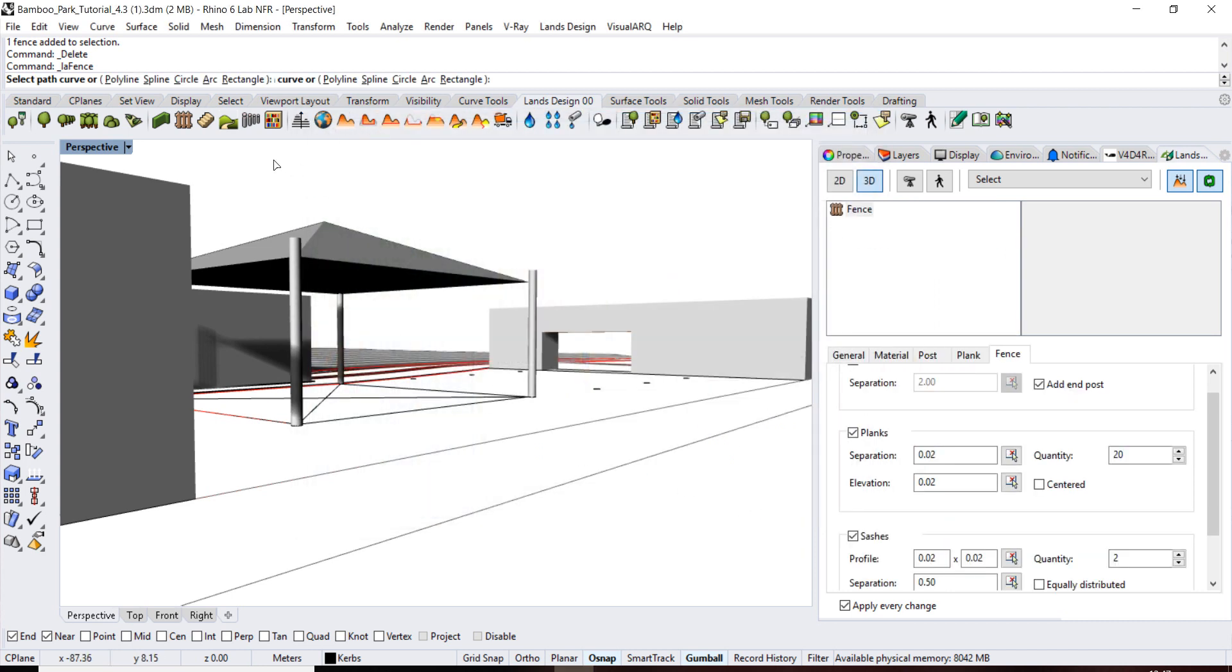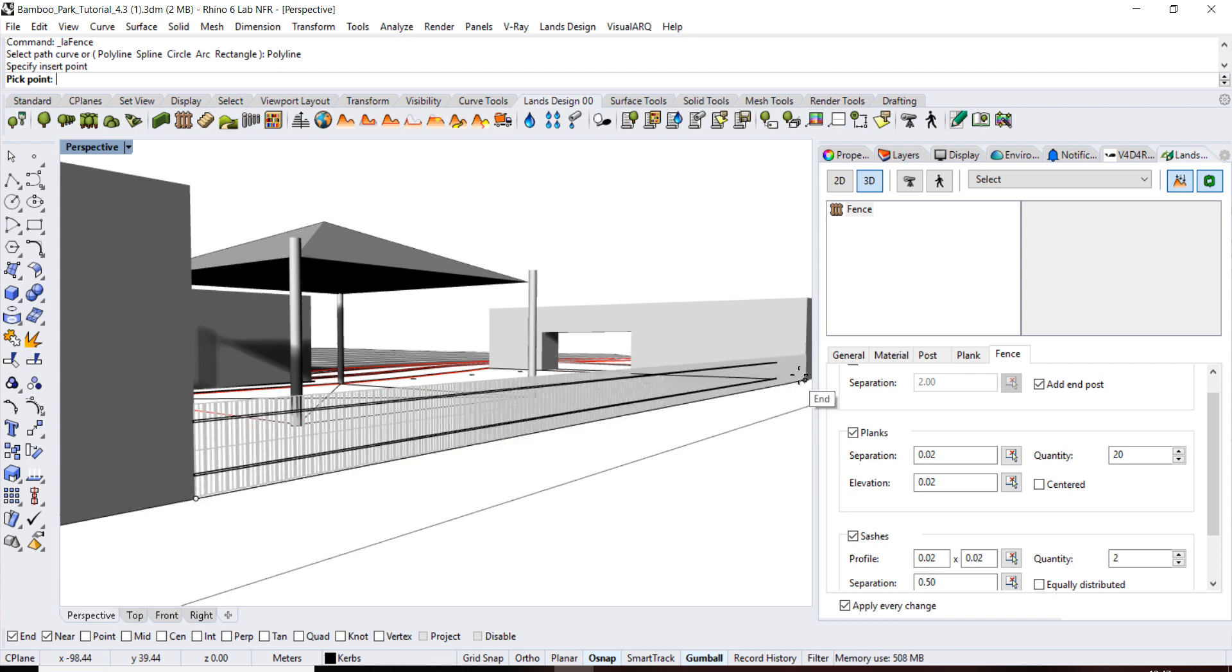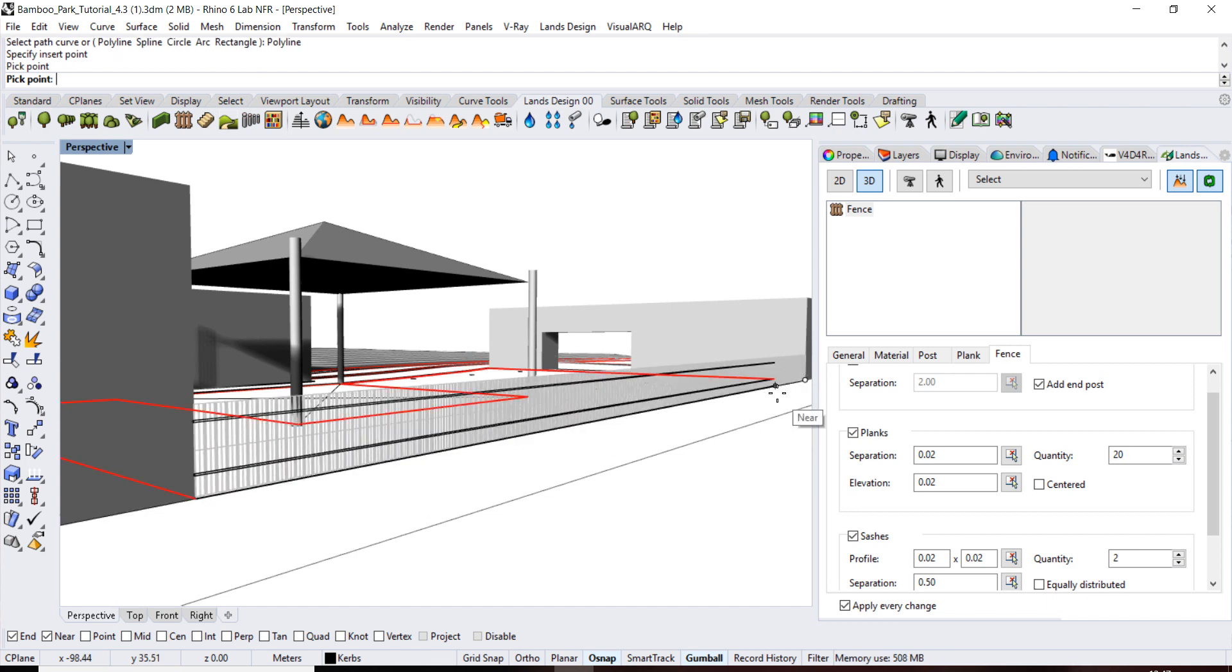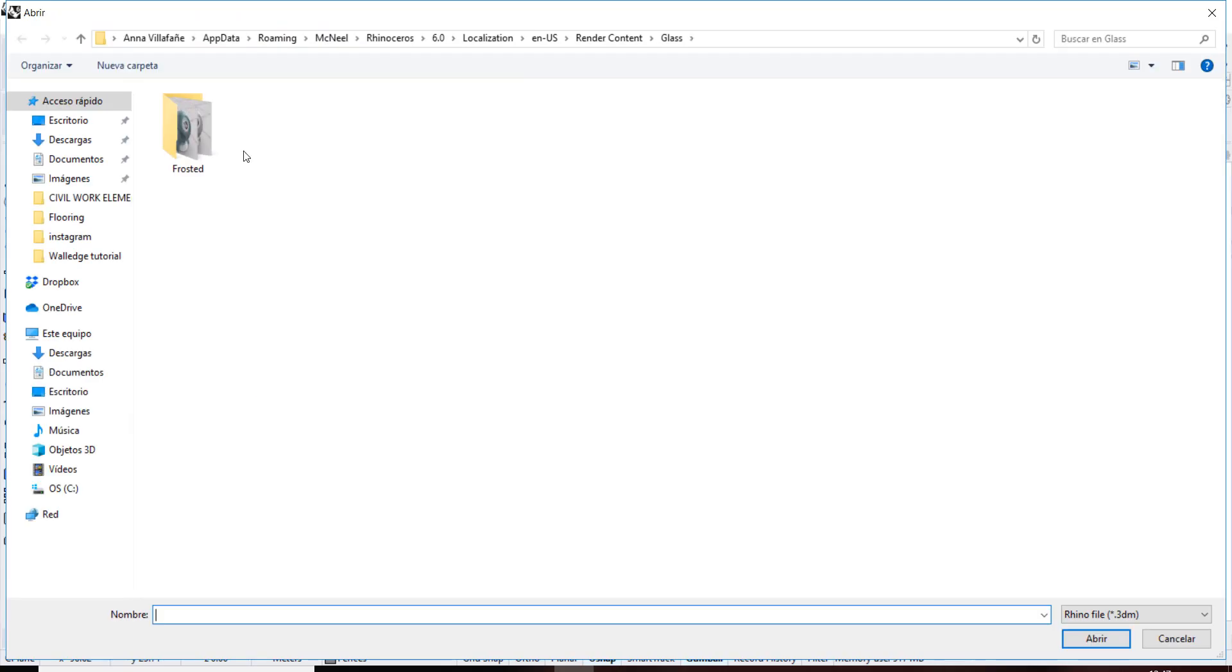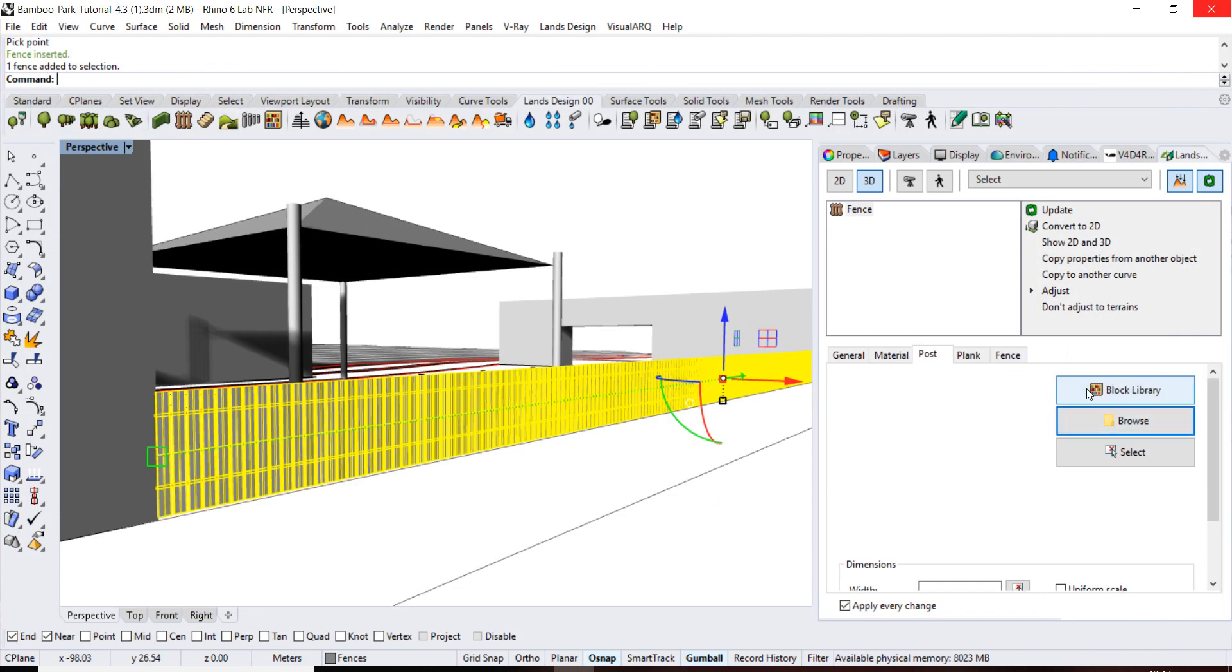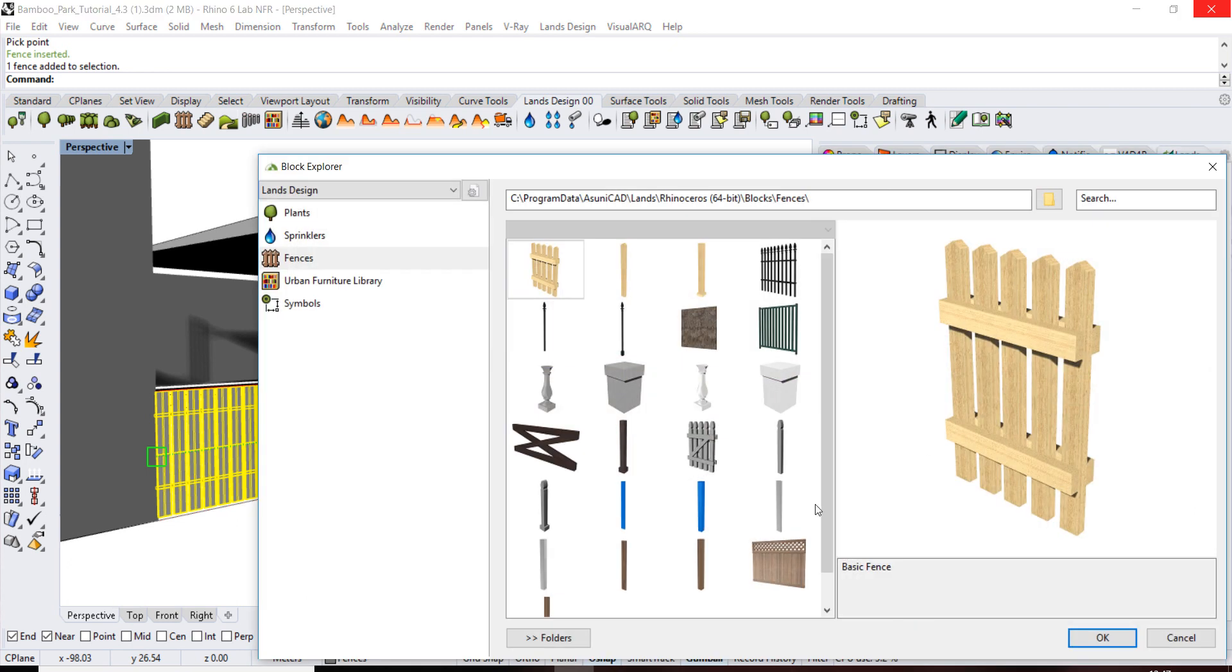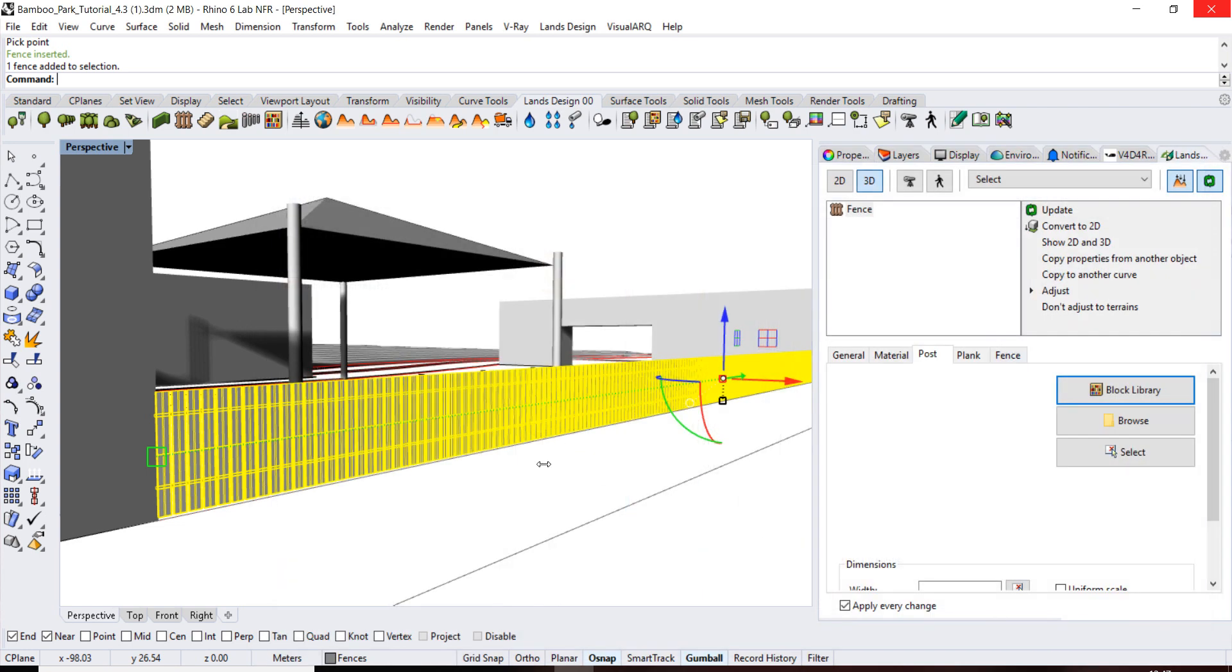Select the option polyline in the common line and draw the fence in the model as if you were drawing a polyline. In this case I haven't selected any posts, so just go to block library, select one, for example this one.